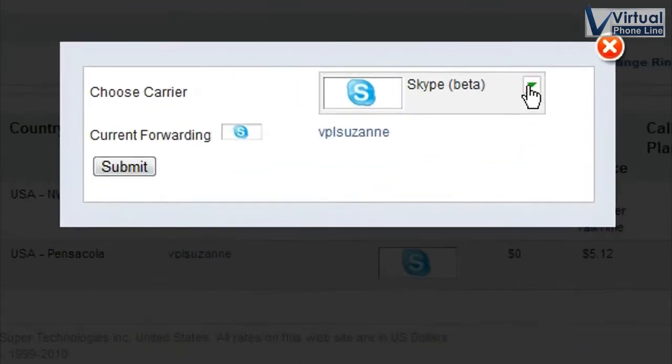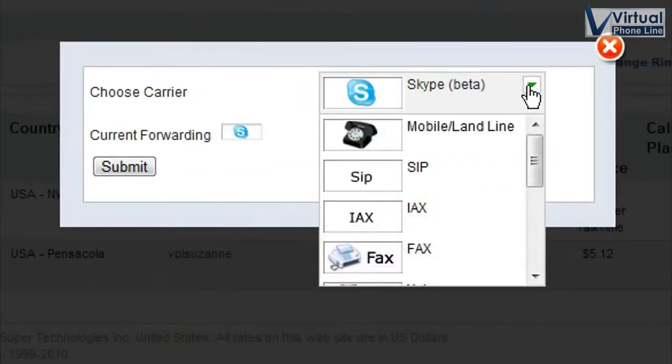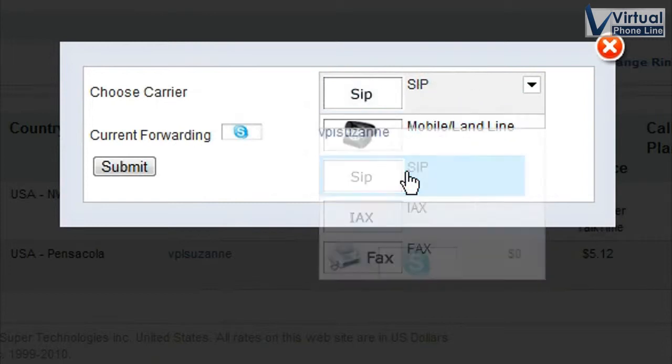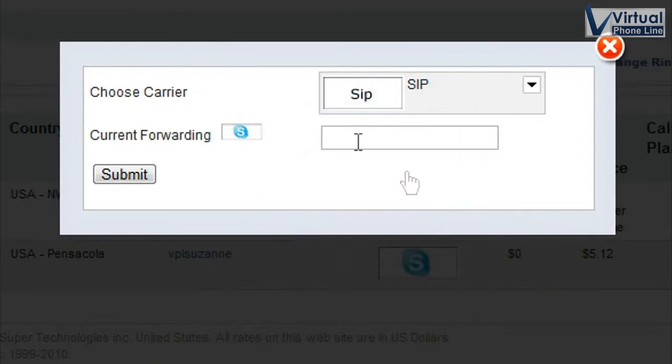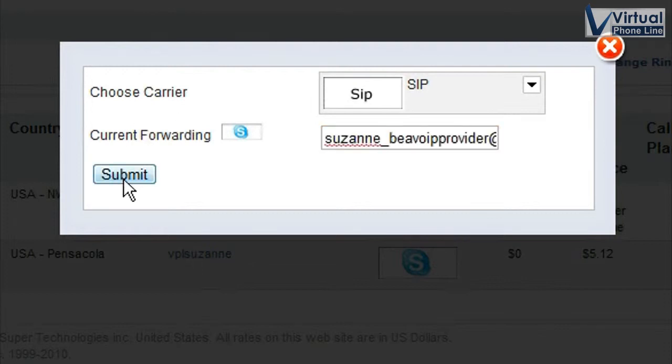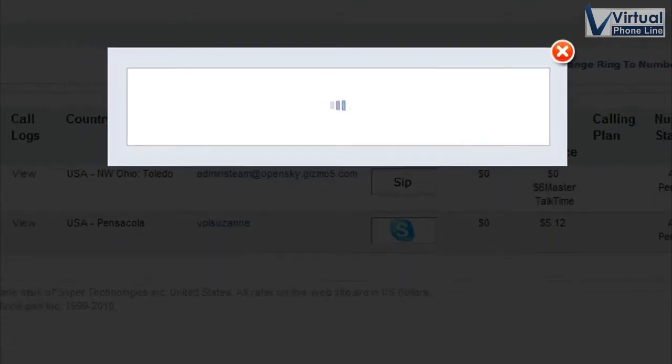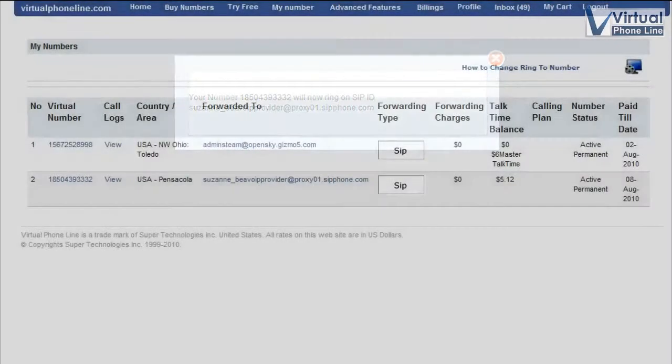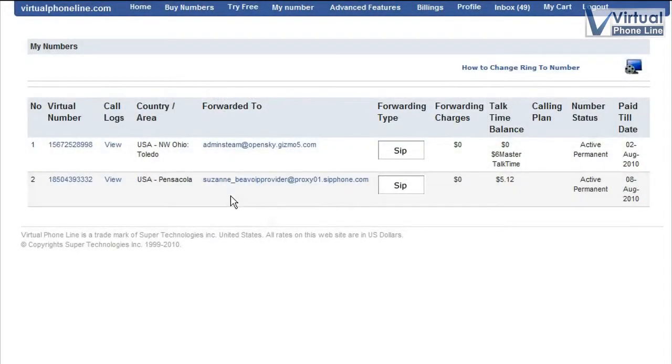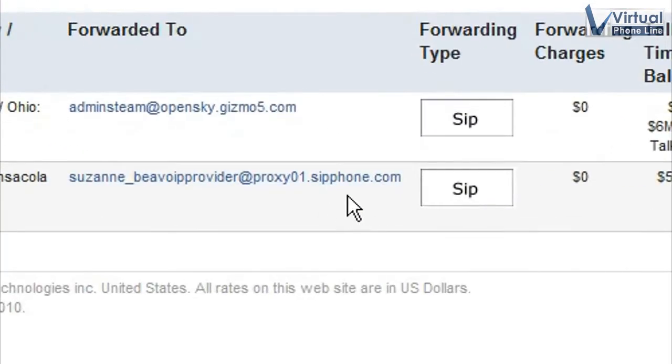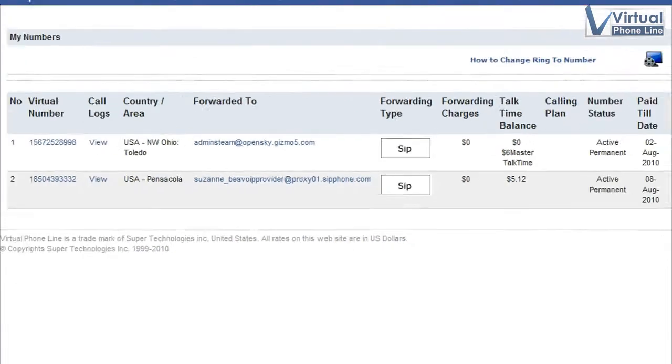Okay, now I'm going to change it to SIP. And I'm going to make it ring to my Gizmo Project SIP. Okay, I've changed the current forwarding to SIP. Now you can see it's been changed. I'll have my friend call me again.